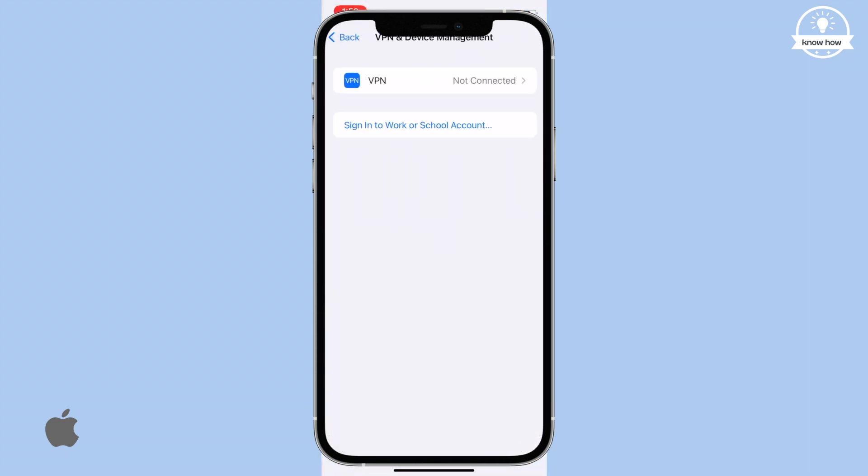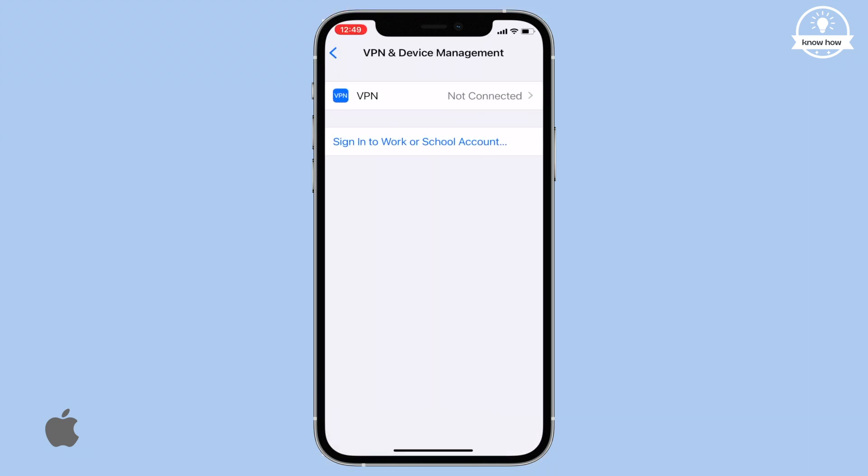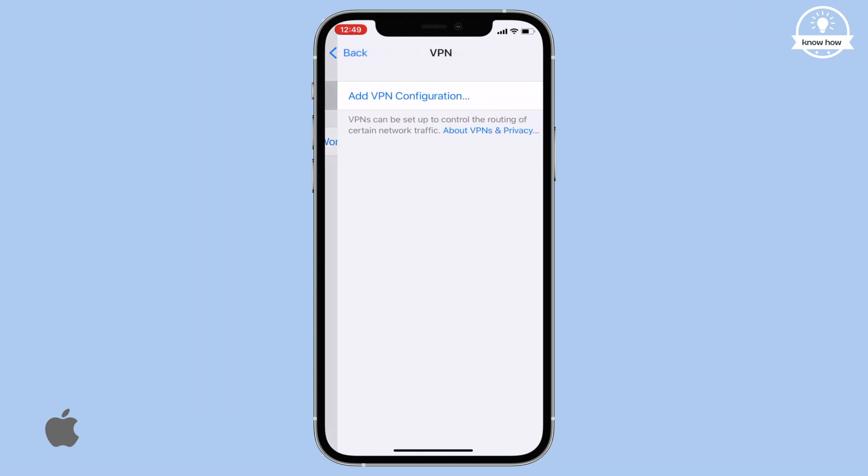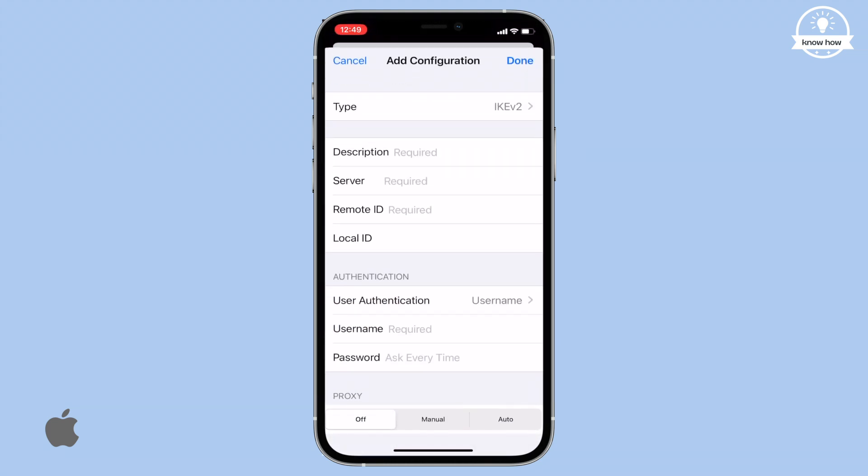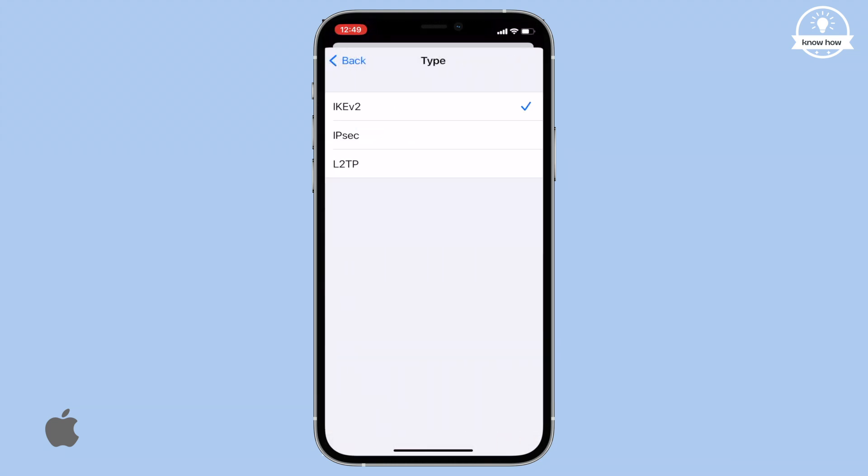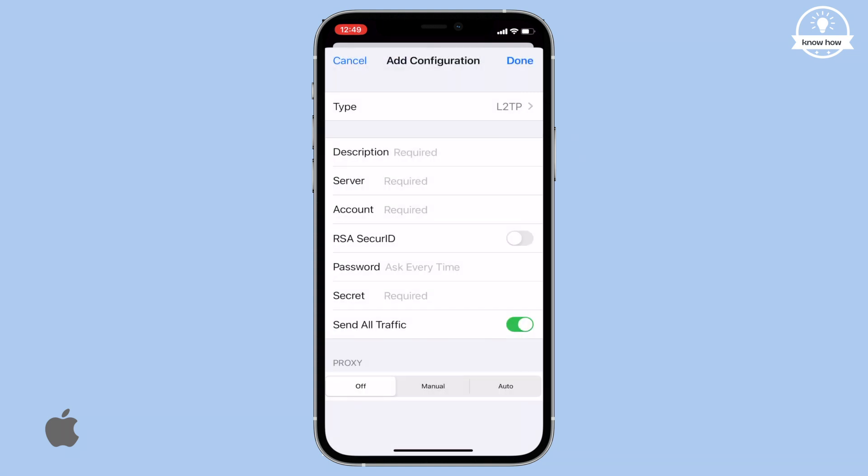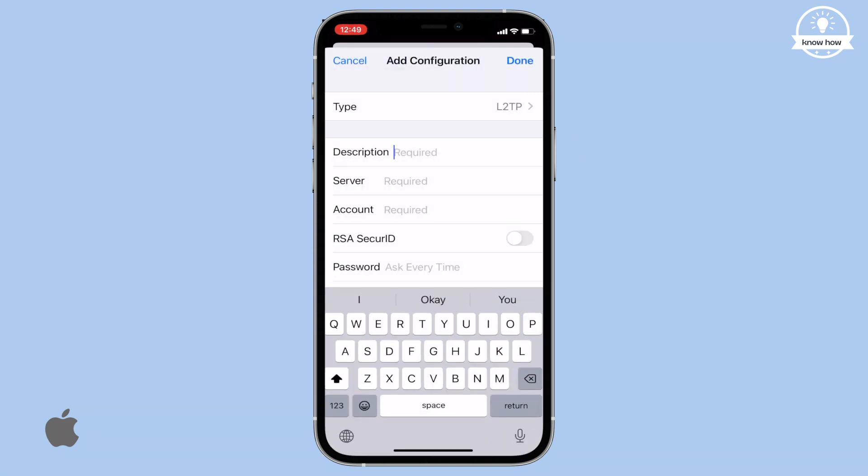Once you're in the VPN menu, click on Add VPN Configuration. A form will open. In the type field, select L2TP. In the description field, write any name for the VPN.